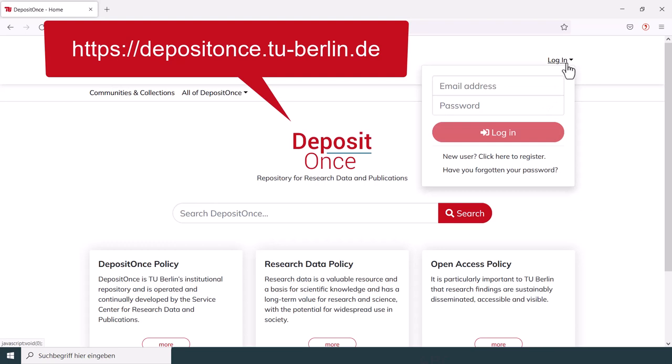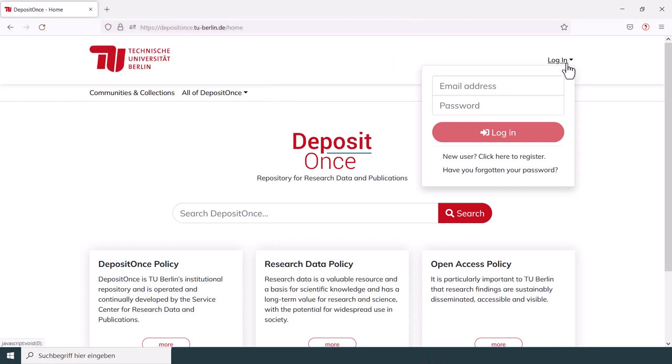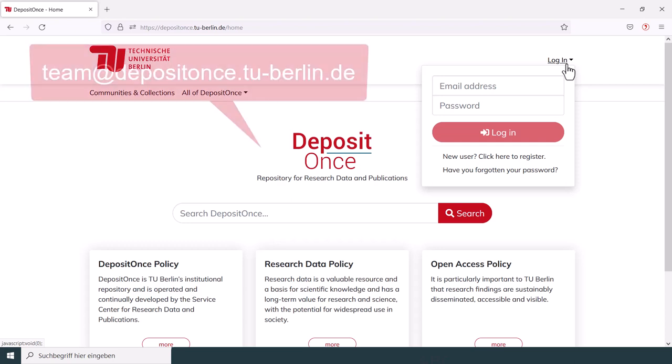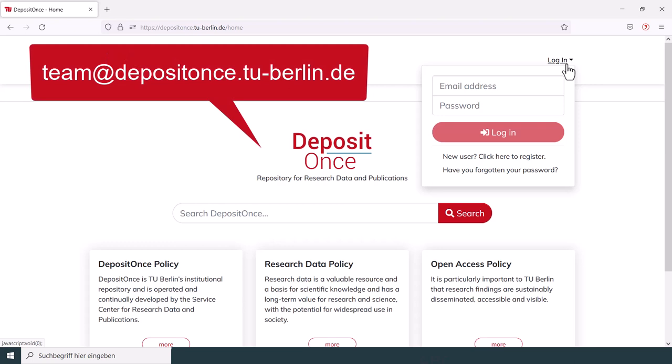DepositOnce can be used by every member of the TU Berlin. You can register for free by using your TU email address. If you are a former member of the university and you don't have a TU account anymore, you can always contact the DepositOnce team. They will help you getting a guest account.